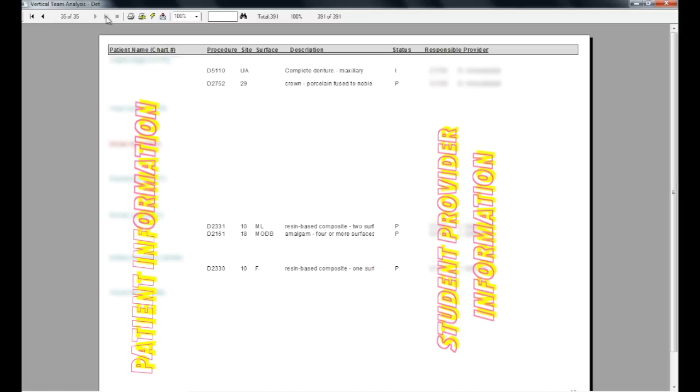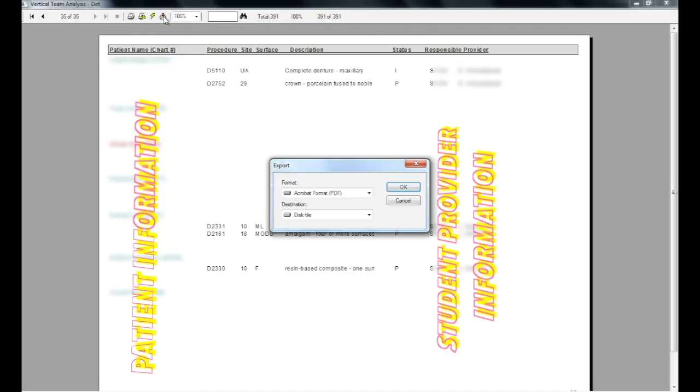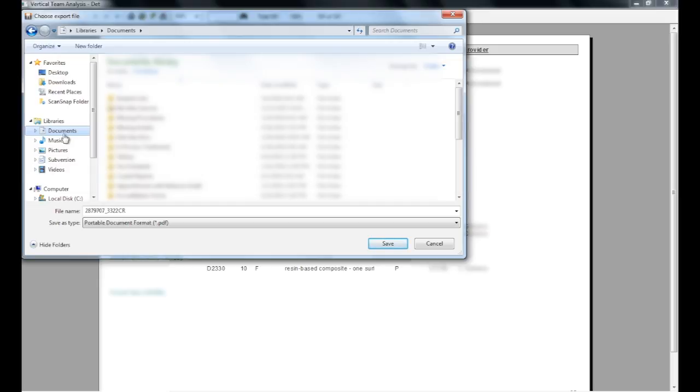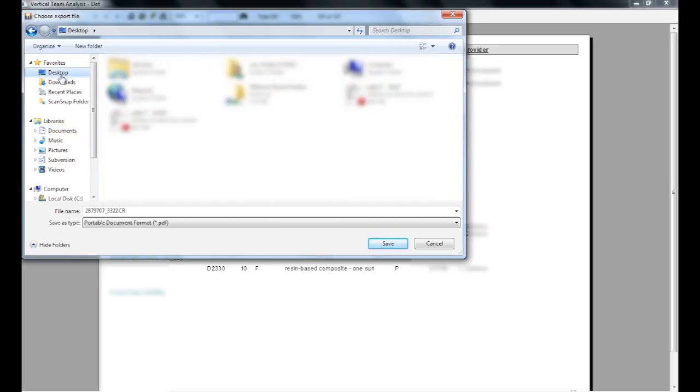As a side note, reports will often span multiple pages, so to navigate the report, you can use the arrows at the top of the page, or if you want to export it, click on the envelope icon, choose a location on your computer to save the file, rename it to something that identifies it, and click Save.